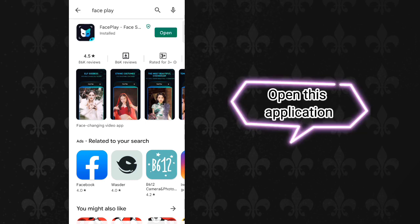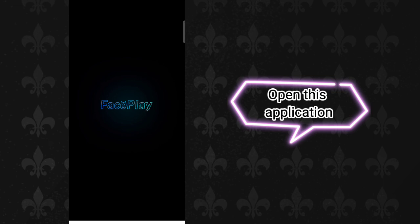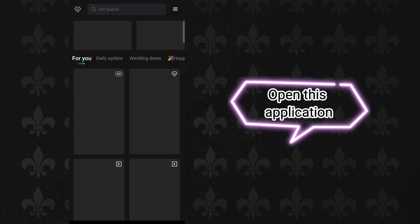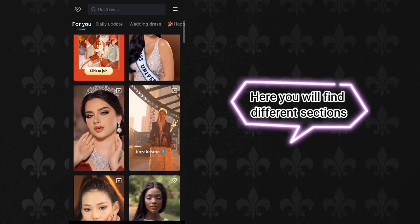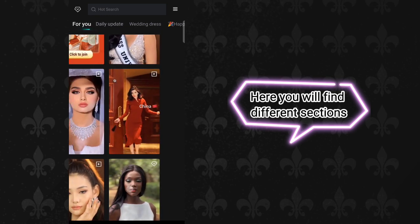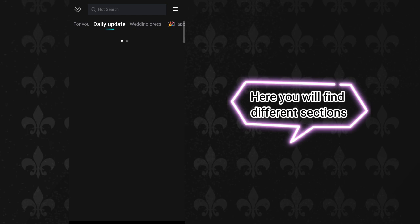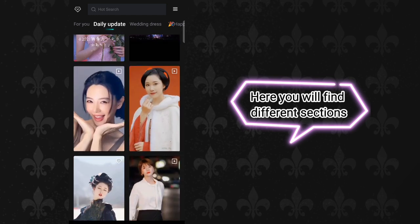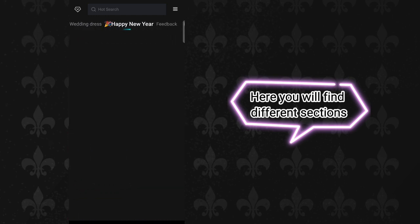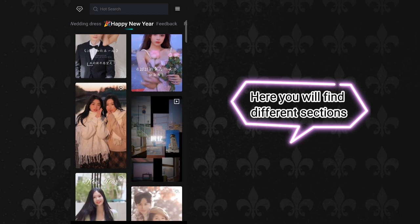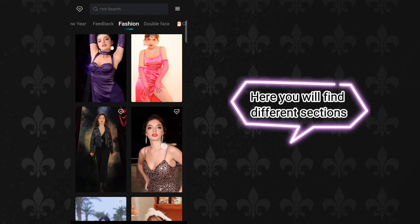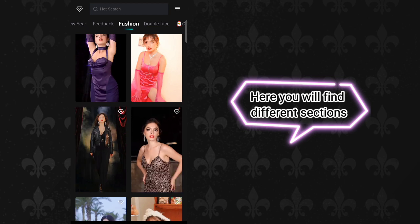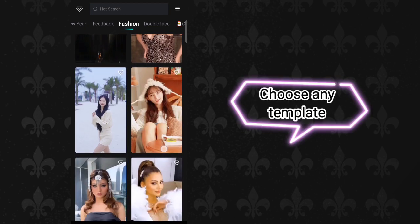Open this application. Here you will find different sections. Choose any template.